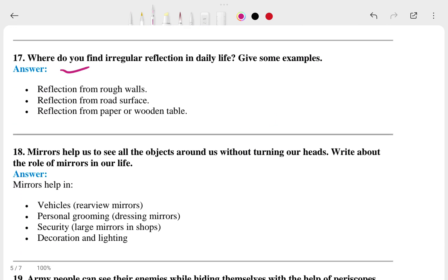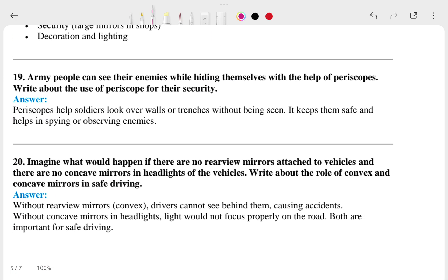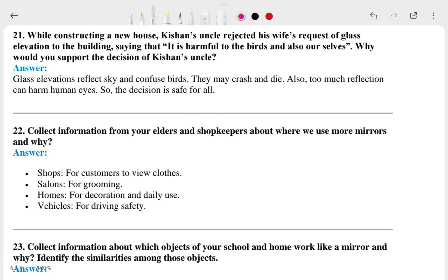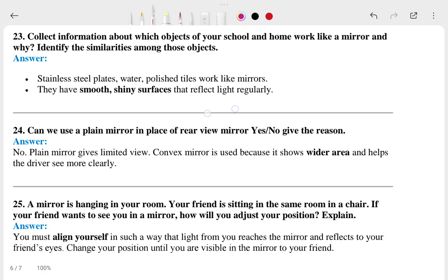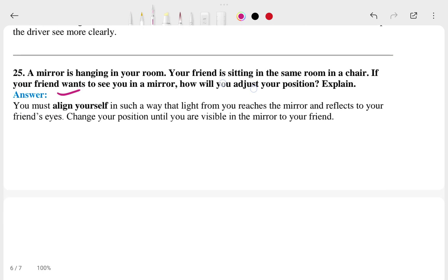The answers to questions 17, 18, 19, 20, 21, 22, 23, 24, and 25 are all shown on screen here.